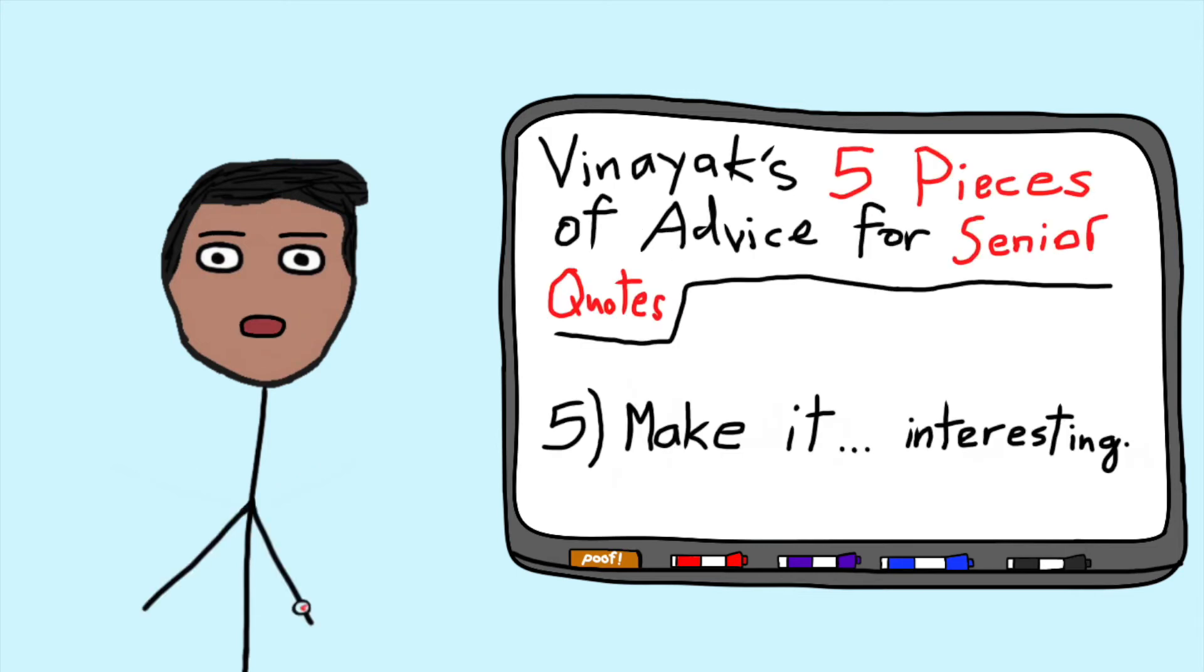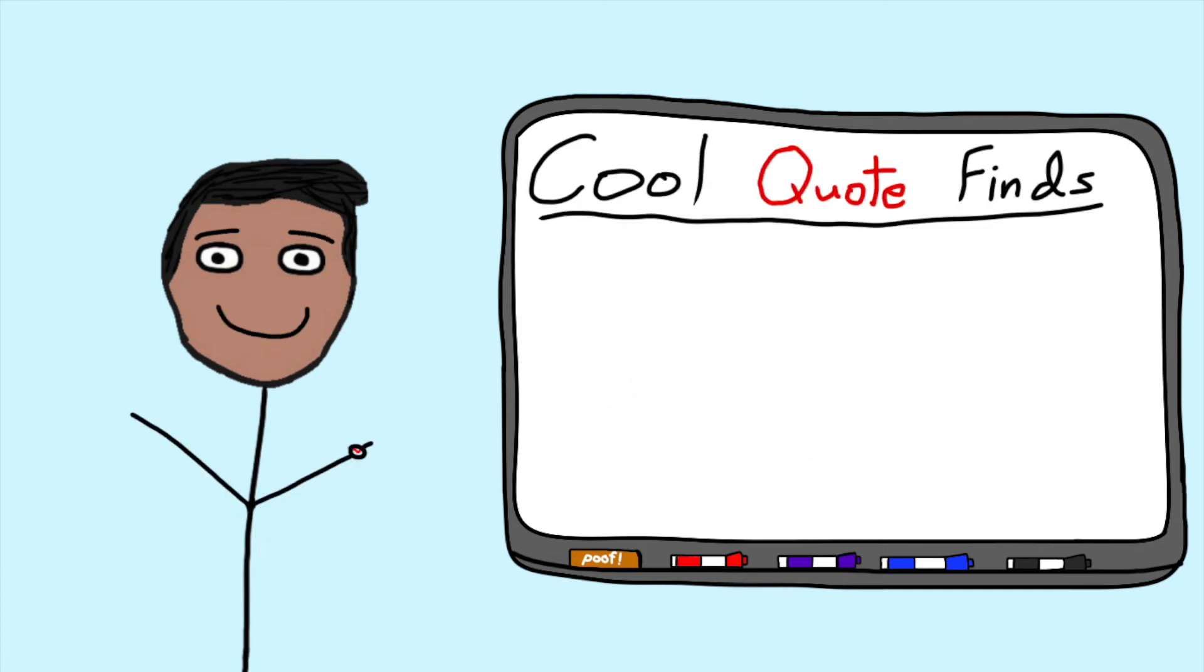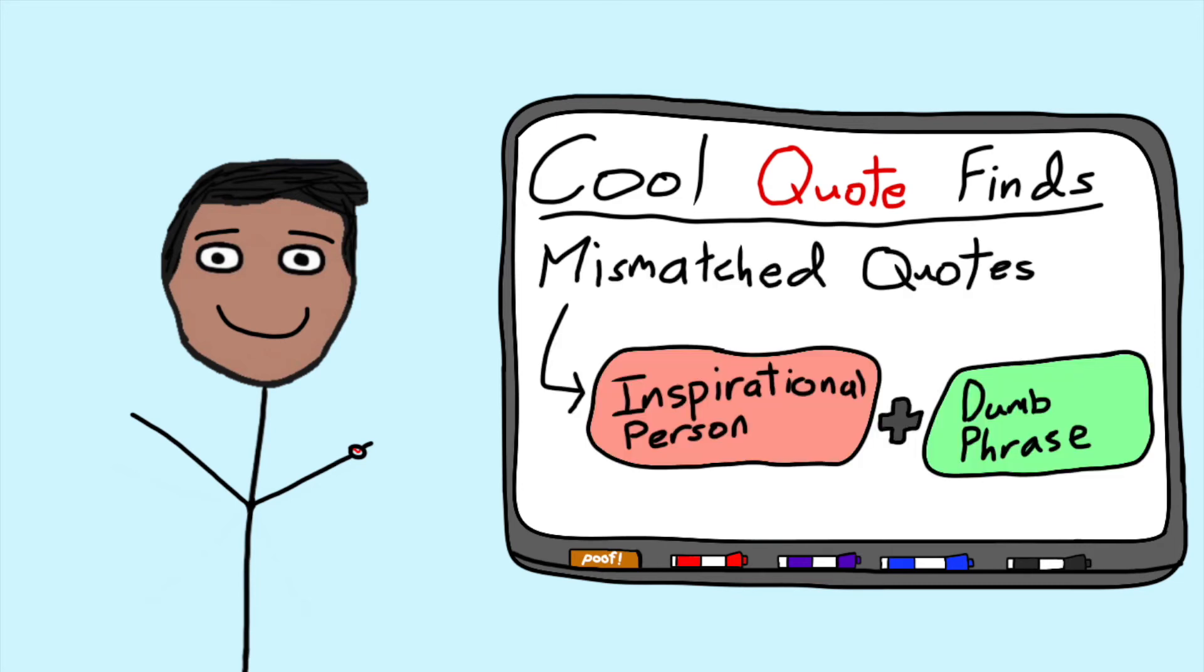On that note, my last word of advice is to see if you can make your quote more interesting. I've seen some pretty creative things out there, and feel free to use these as an inspiration. First, mismatching quotes and people are really funny.